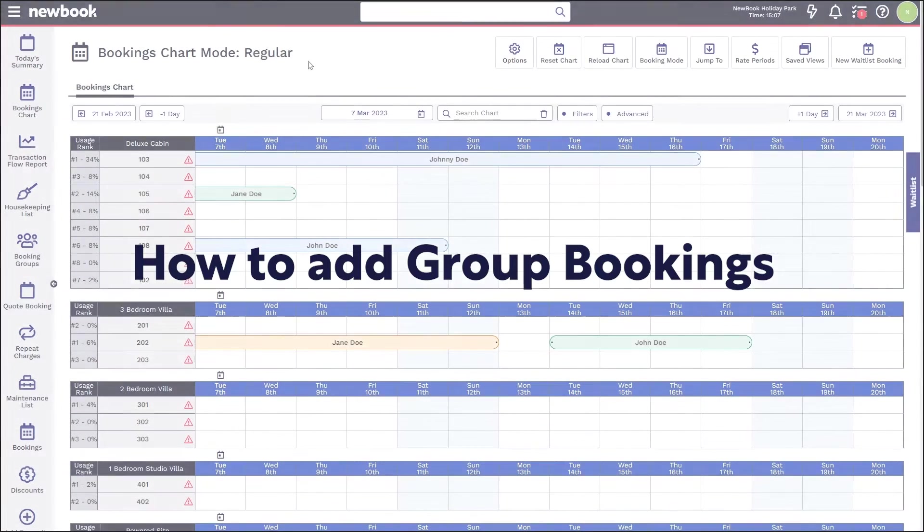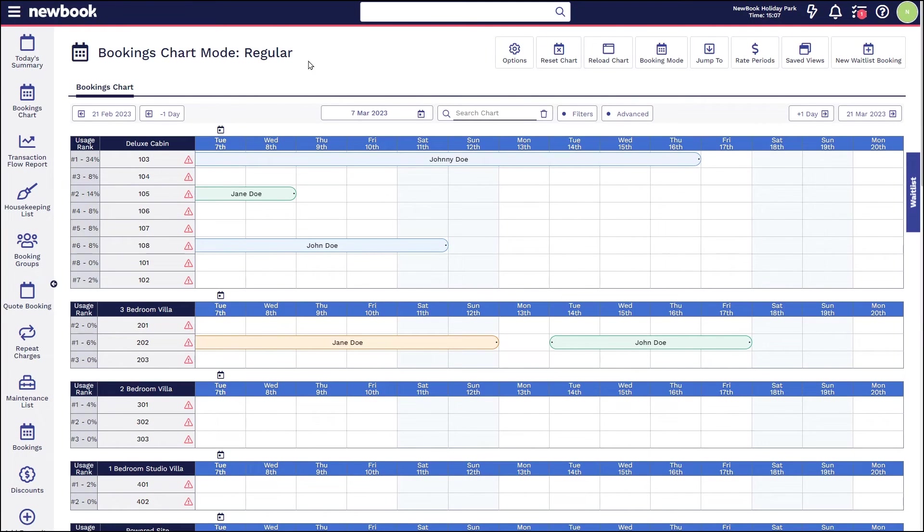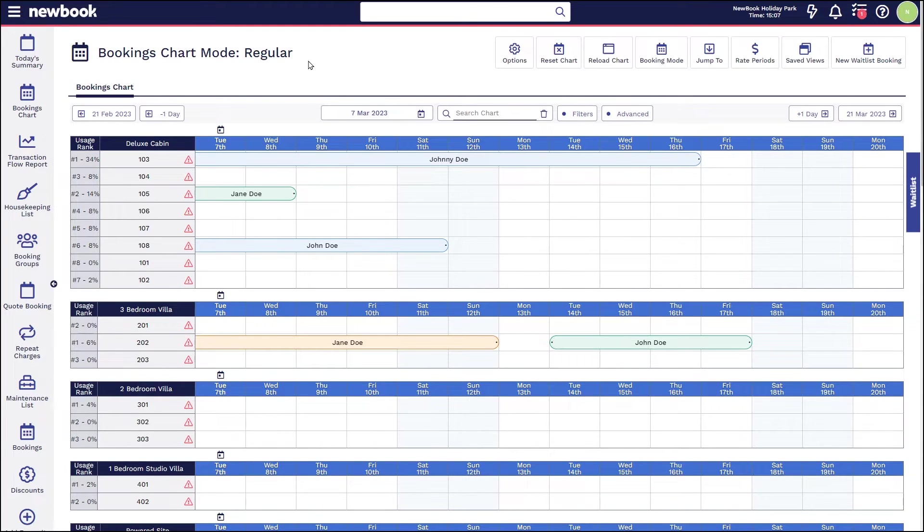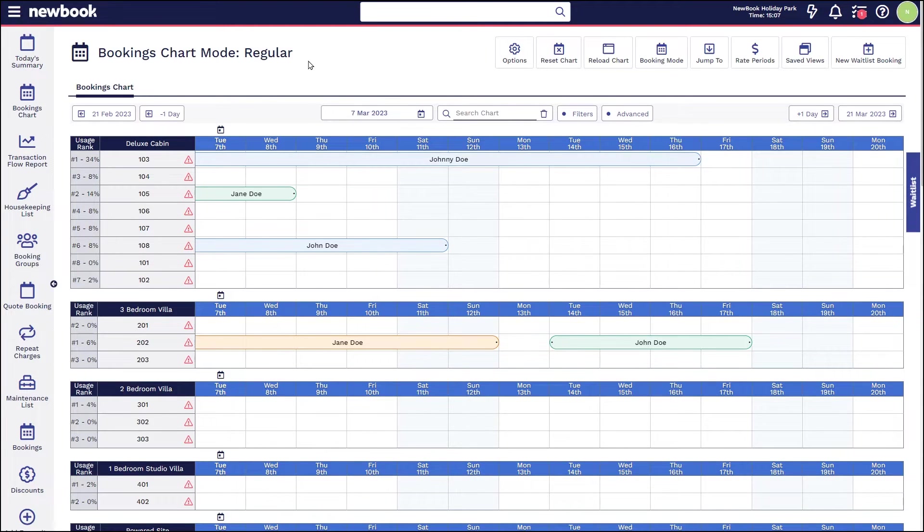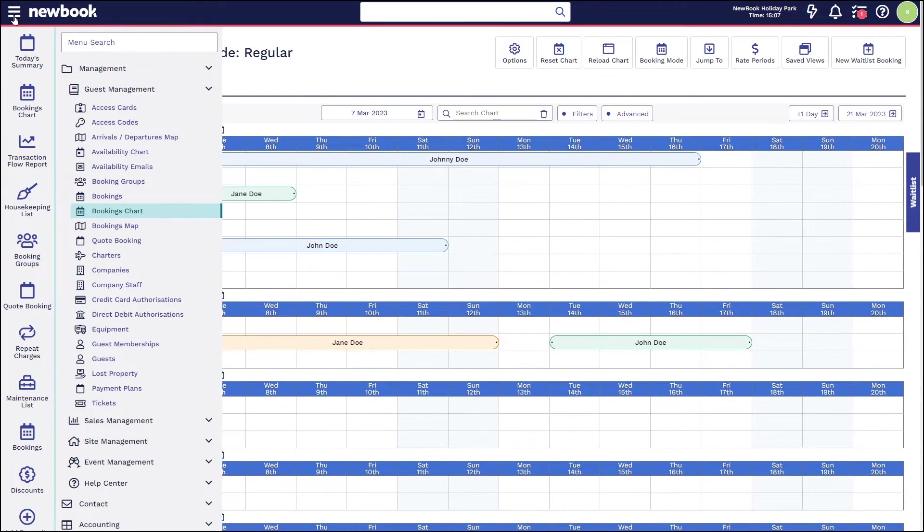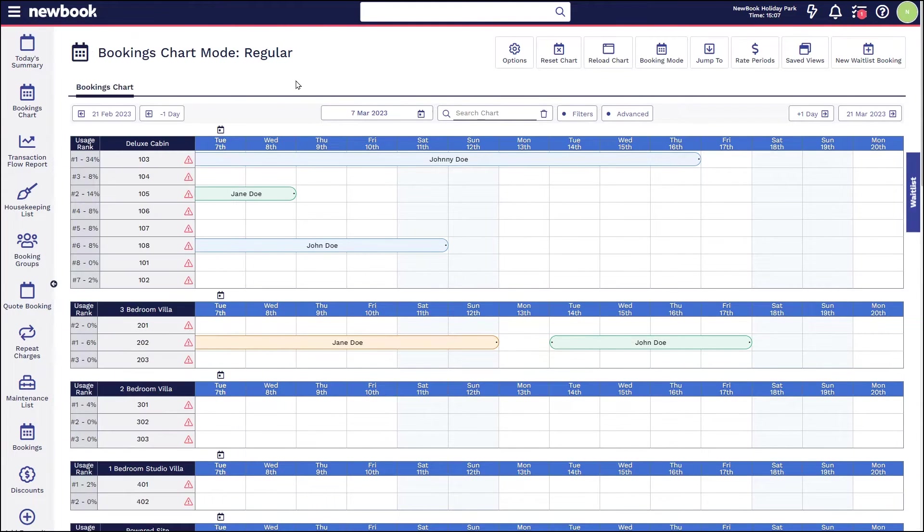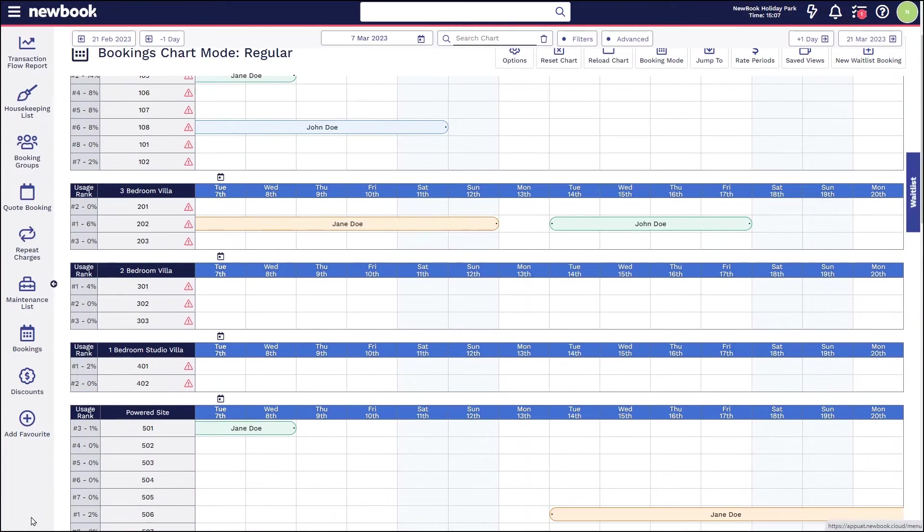Hi everyone and welcome to our video tutorial today on how to create a group booking from our booking chart. As you can see, we are on our booking chart at the moment. This can be accessed via your main menu search in the top left.